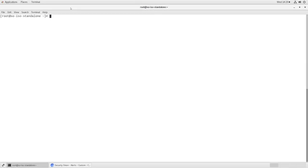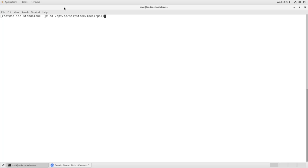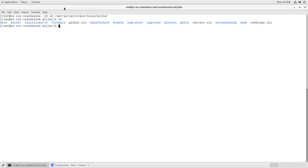In order to do more fine-grain tuning of these rules, we need to edit the global.sls pillar file in our Security Onion installation. So to do that, I've elevated to root, I'm going to change to /opt/so/saltstack/local/pillar. You see there I've got the global.sls file, so we want to open that up for editing and go to the end.